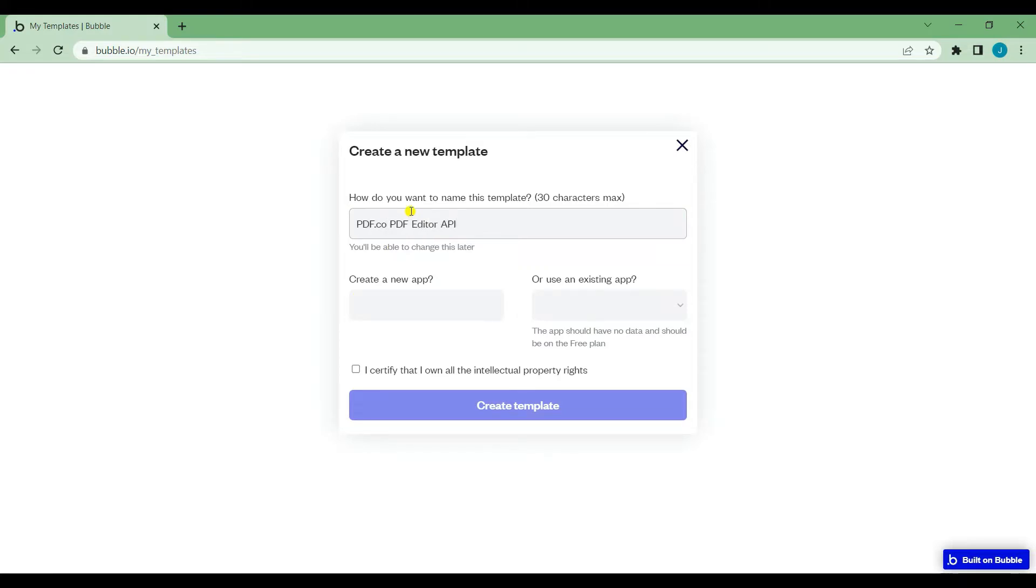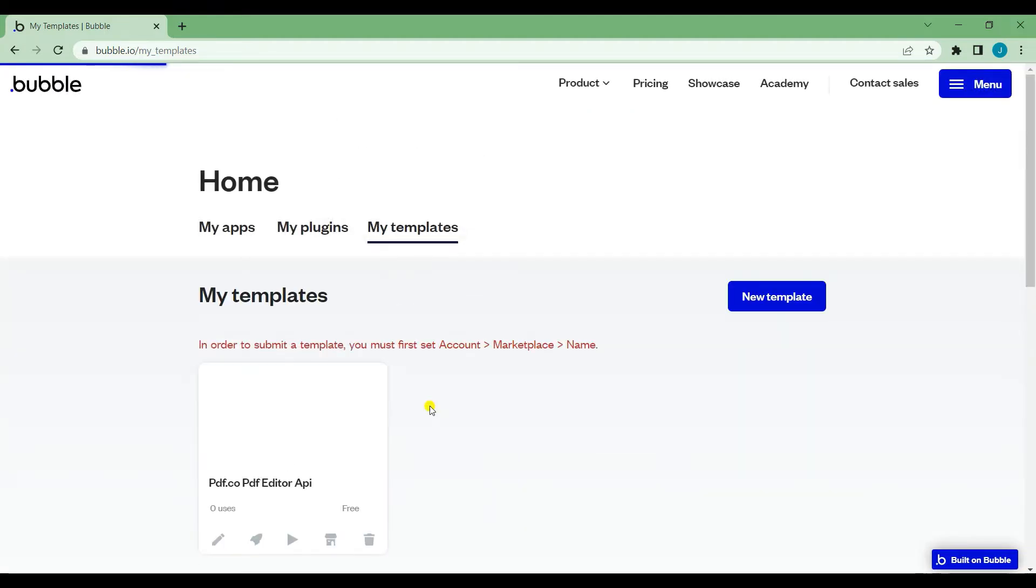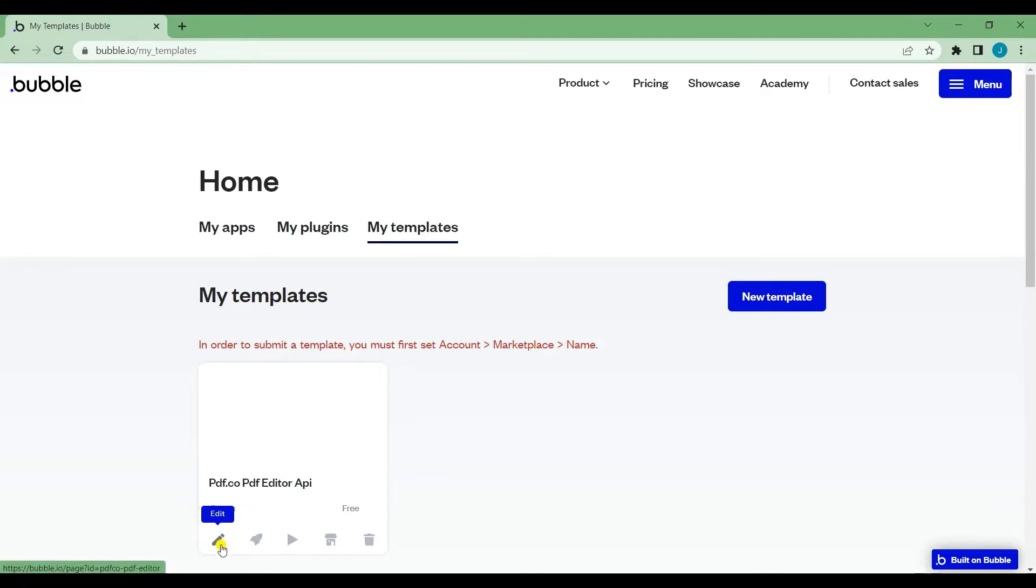Select a name for your template and app. Now that you're done creating the template, click the Edit Template icon.